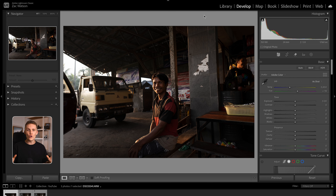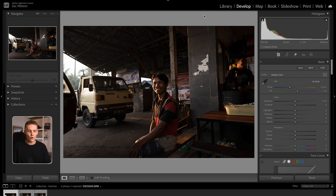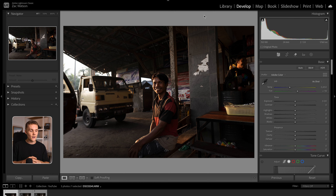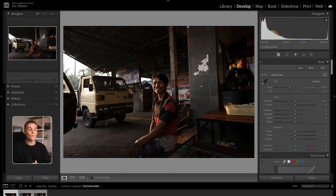First things first, the absolute non-negotiable first step for me when editing is to nail the crop. I don't want to put a whole load of time into an edit and then crop at the end and realize I just spent a load of time editing something that's going to get cropped out anyway. So the first question you've got to ask yourself is: where is this image going? If you don't want to play by Instagram's rules and upload a 4x5 image you don't have to — you could upload 16 by 9, do as you please. I've fallen in love with widescreen crops, so that's what we're going to do today — cropping to 2.35 by 1.